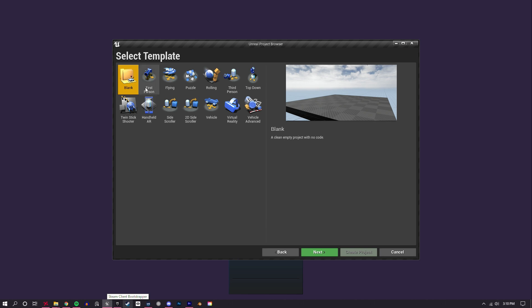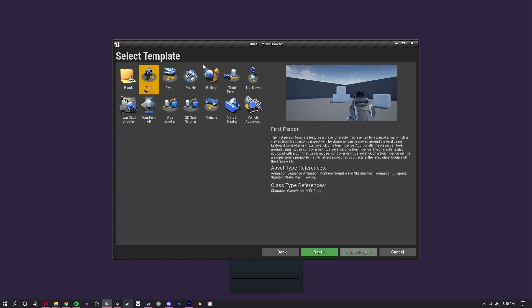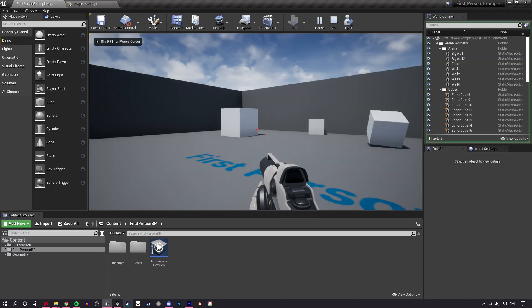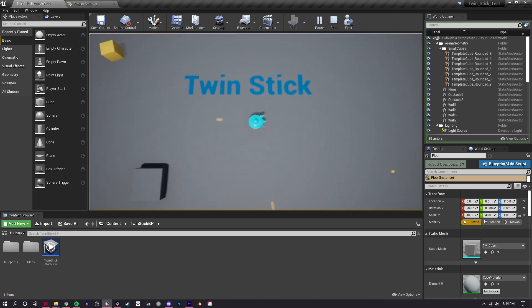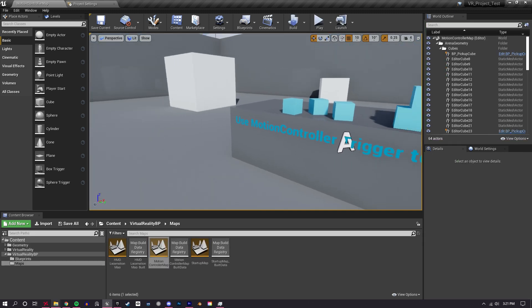One nice thing about Unreal is that it gives you a ton of content right out of the box and even provides several starter projects in a wide variety of genres to try out and get familiar with the program. Want to try a first person shooter? Go ahead. Third person? Yep. Twin stick shooter? Of course. They even provide some VR projects right out of the box. For anyone else starting out, I highly recommend giving some of these a try — you can pretty easily make a few quick tweaks to make the game your own.